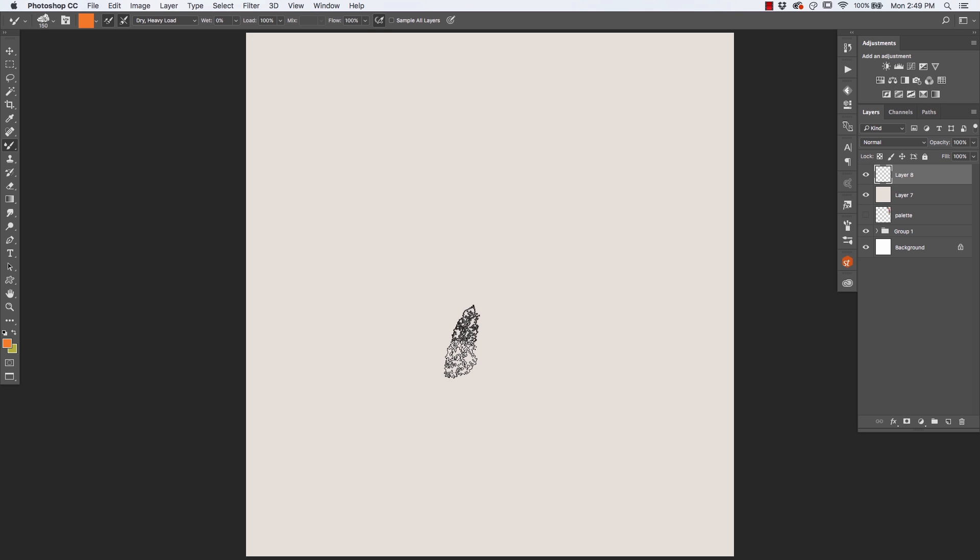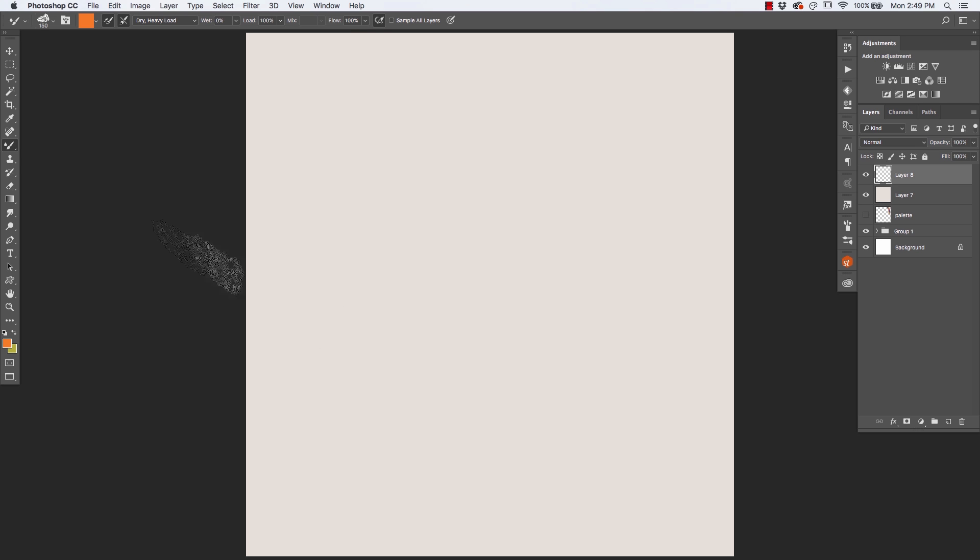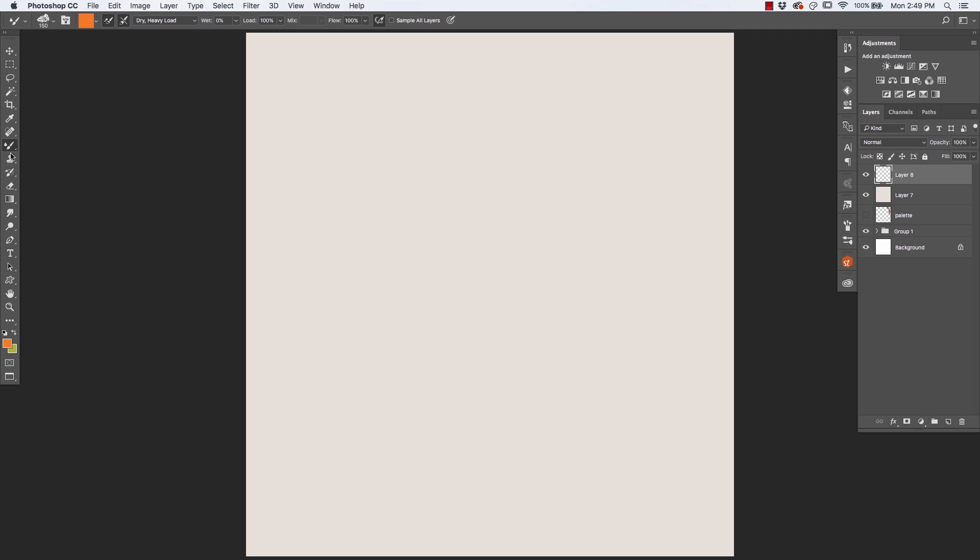We're going to start with the mixer brushes. Mixer brushes are a category of brush found in Photoshop that look like the standard brush tool, but they have this small water droplet next to them. You can get to them by holding down your stylus or your mouse, clicking on the brush tool, and you'll notice here at the bottom you have the mixer brush tool.